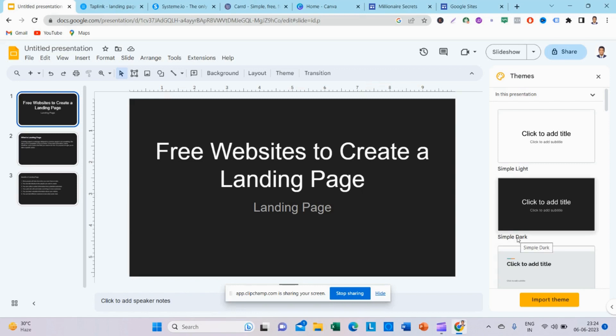Welcome, and welcome back to Affiliate Marketing Tamil. Now, we are looking at free websites to create a landing page. If you are talking about a new website, you can create an easy landing page. First, what is a landing page?